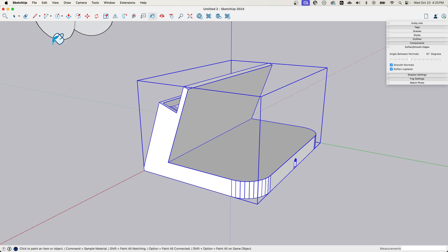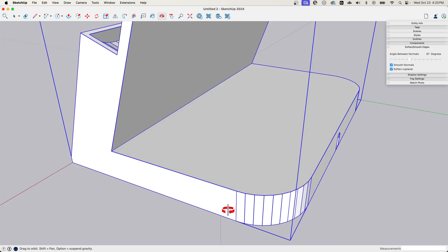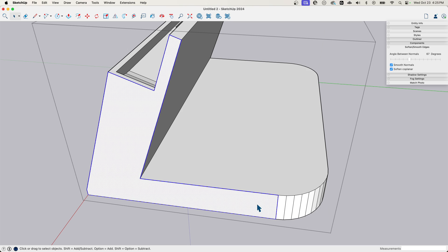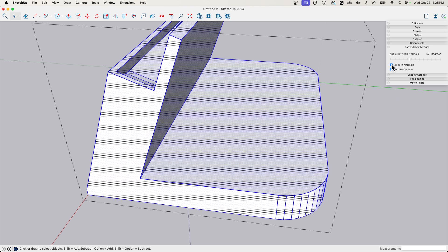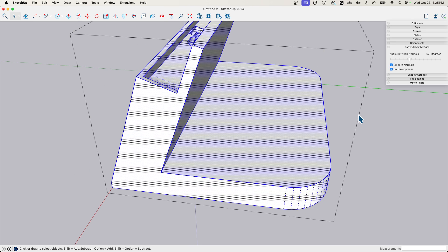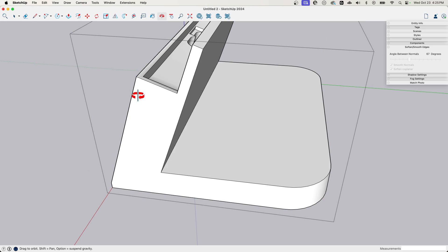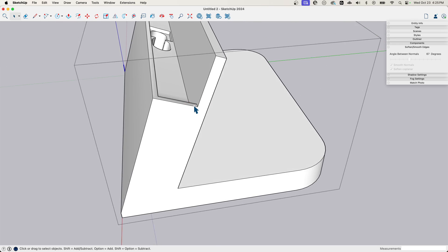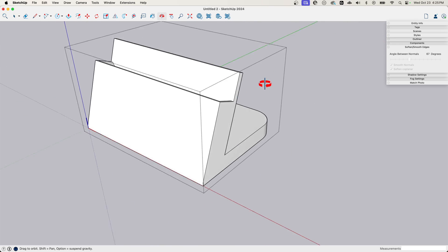So you can see that I do still have those pieces. So I could come in here, triple click to select everything, and then toggle soft and smooth on and off again. And then that looks good. Cool.